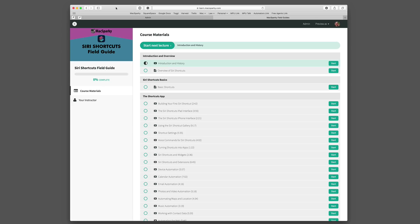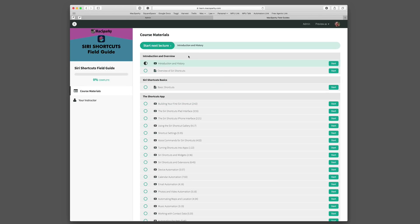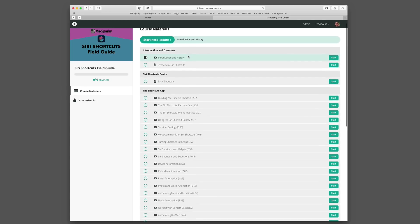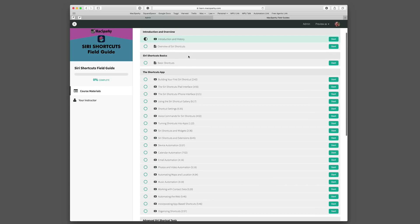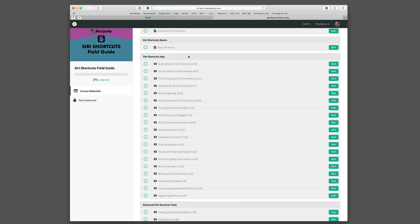Before digging in I wanted to take just a few minutes to give an overview of this course. It's broken up into several sections. The first section is the introduction and overview which you're watching right now. The next is a section on the Siri Shortcuts basics. There's a lot you can do with Siri Shortcuts without ever opening the Siri Shortcuts app. So I want to make sure you understand how that works and how to take the best advantage of that and there's a video on that.